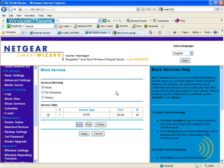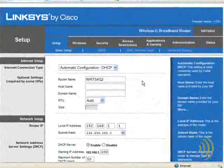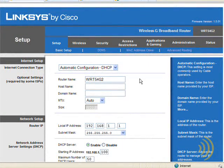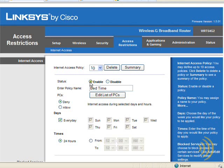So let's look at another implementation. On this router we go to Access Restrictions, which gives us the ability to create individual policies and we can give each policy its own name, such as "bedtime." We can then enable or disable it and choose which PCs on our network are affected by this policy.